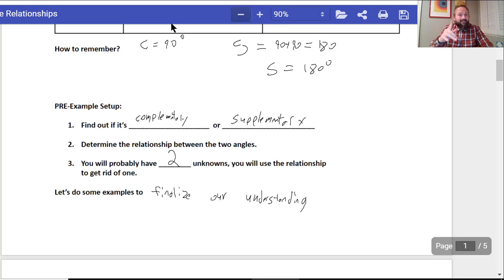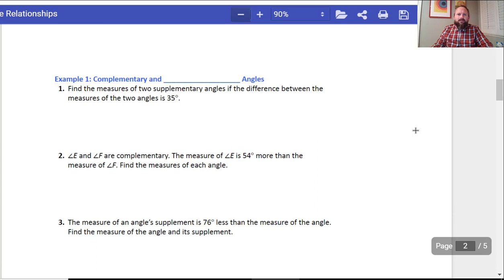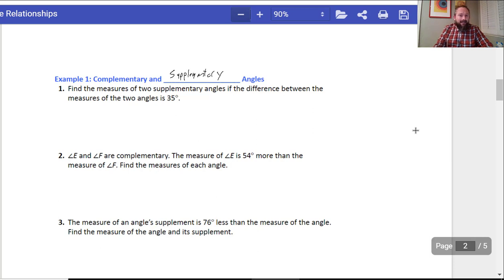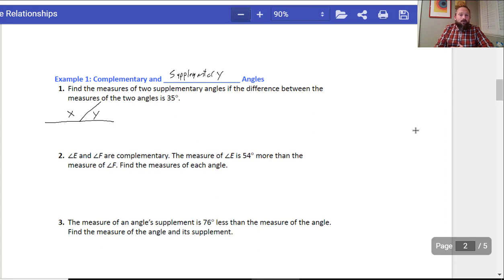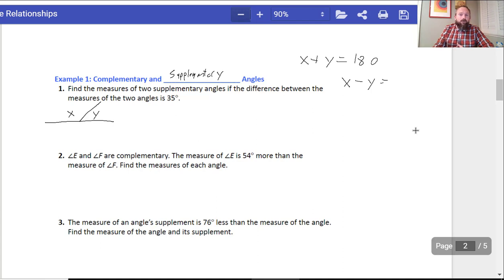Example one: complementary and supplementary angles. Find the measures of two supplementary angles if the difference between the measures of the angles is 35. So I know x plus y equals 180, and I know x minus y equals 35 — where x is the bigger one.